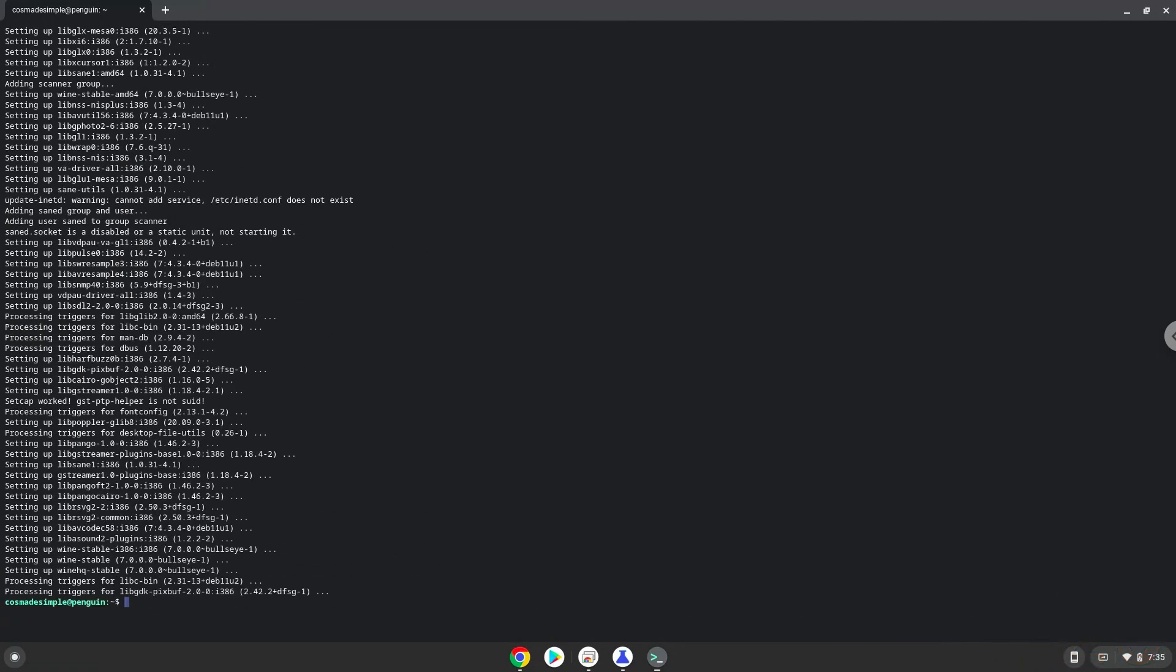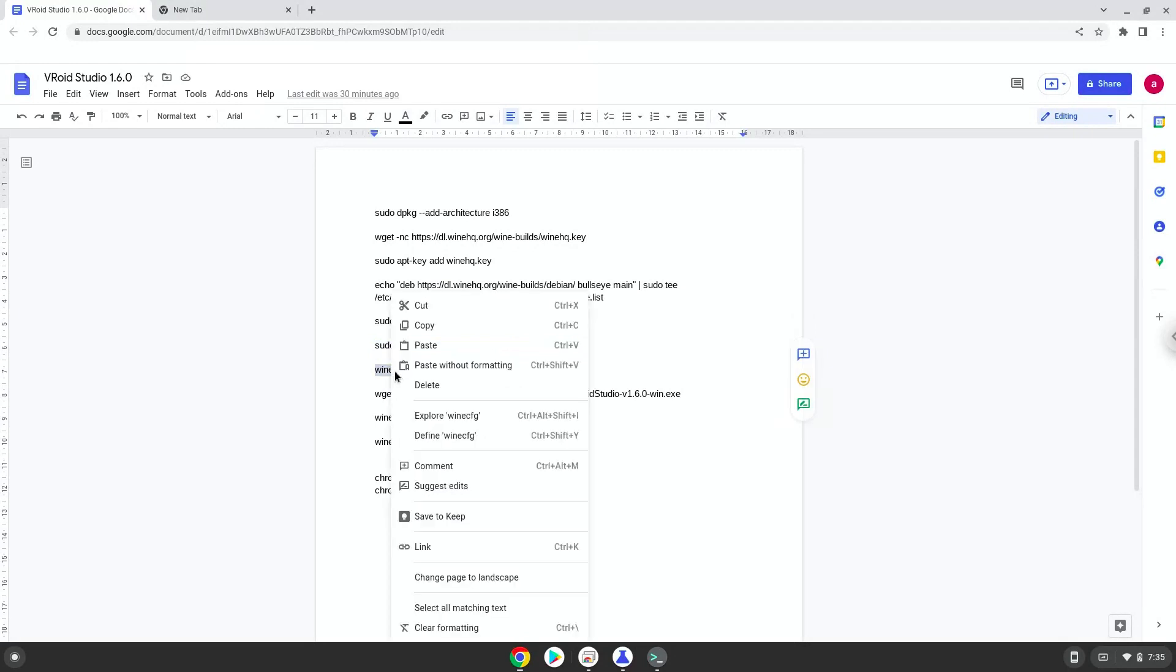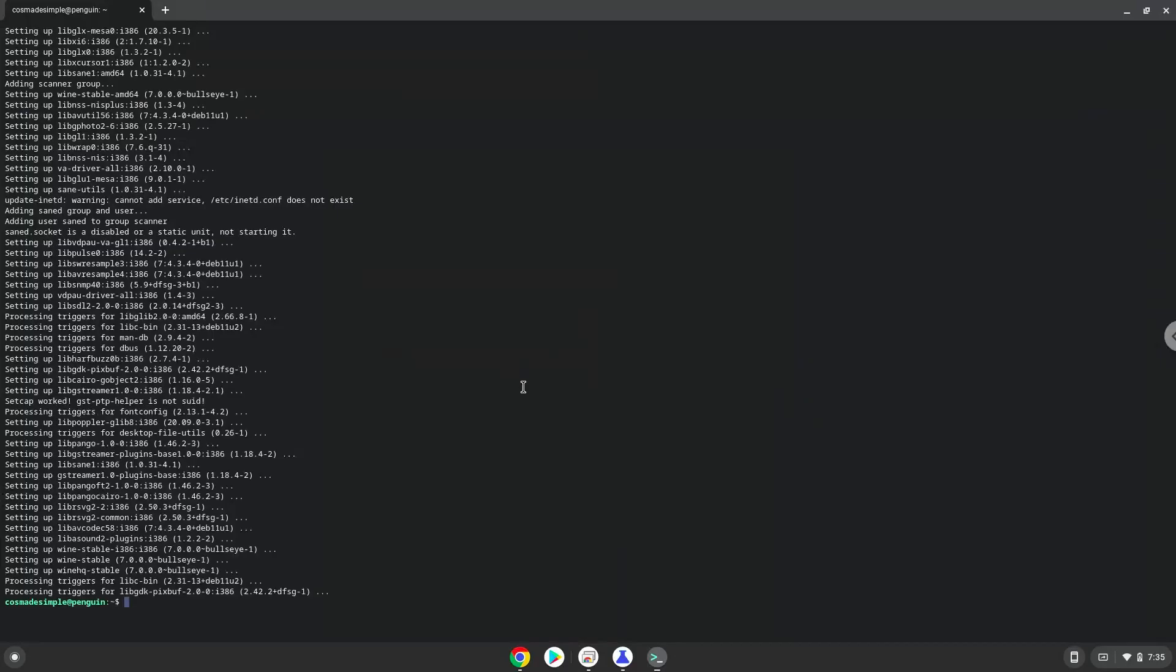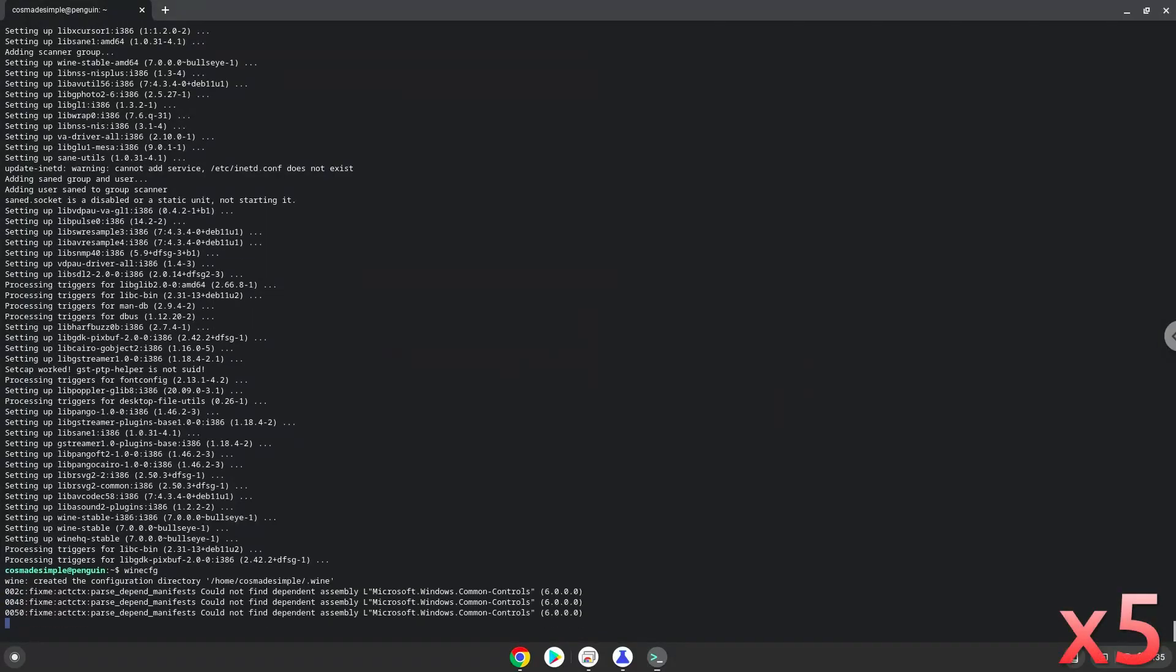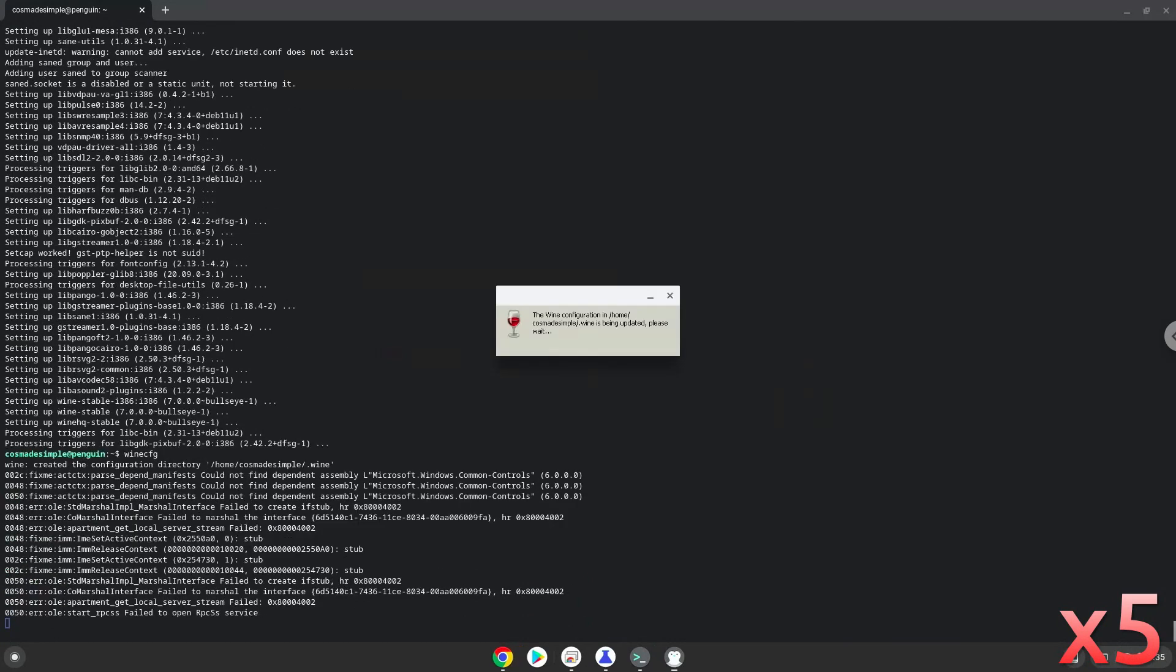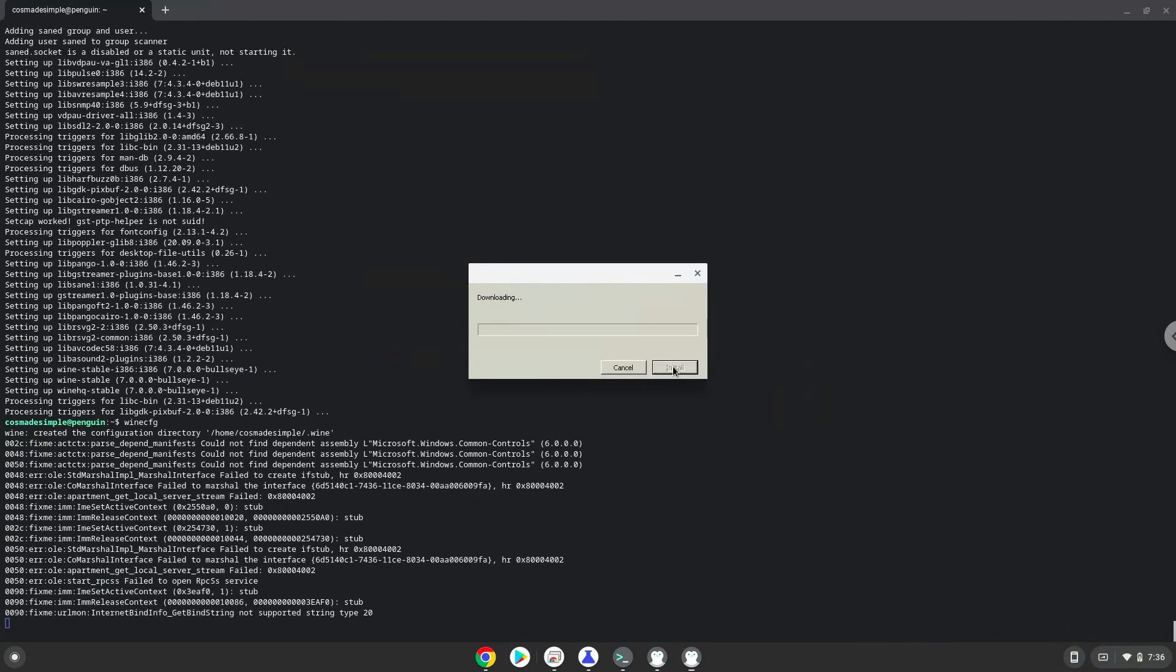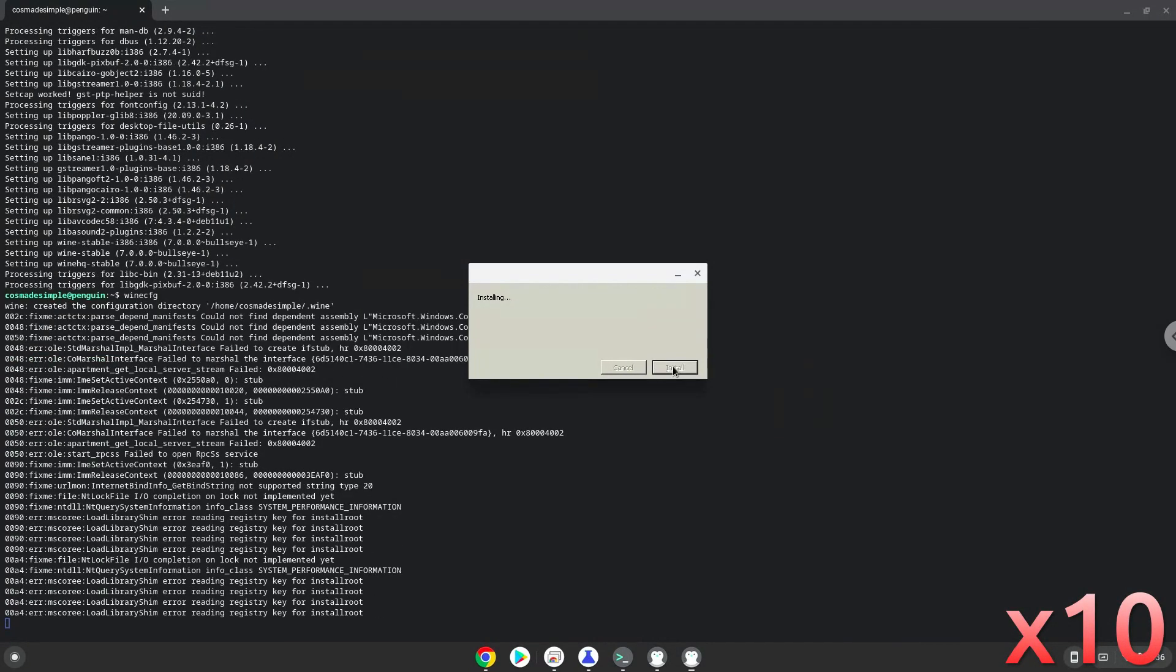Now we need to install one additional package that Wine requires. Click on install to confirm the installation.